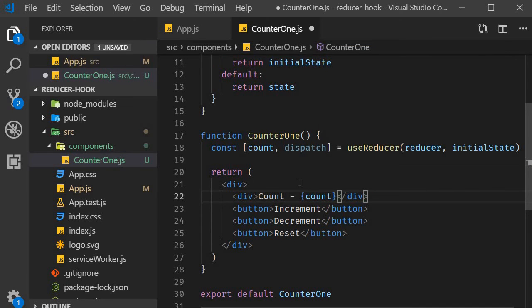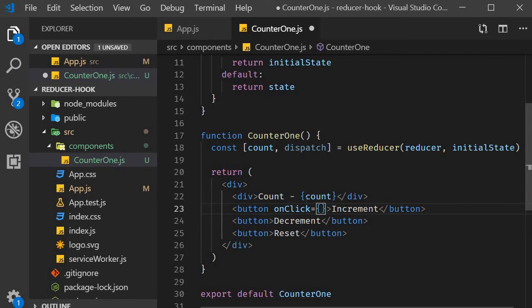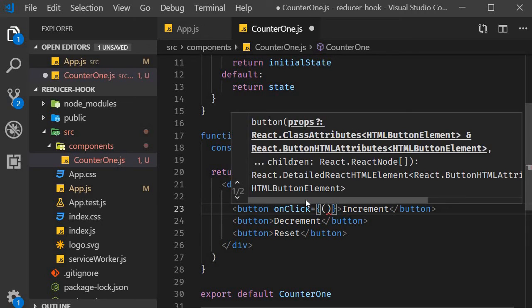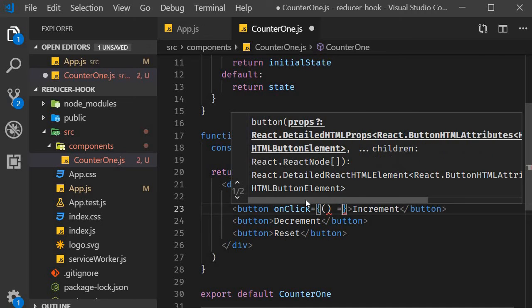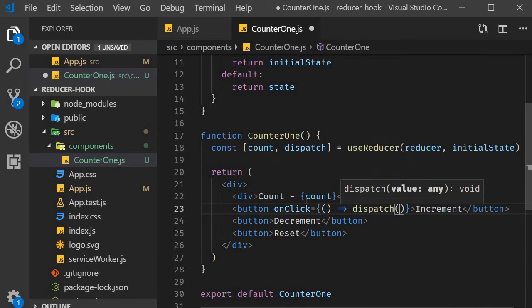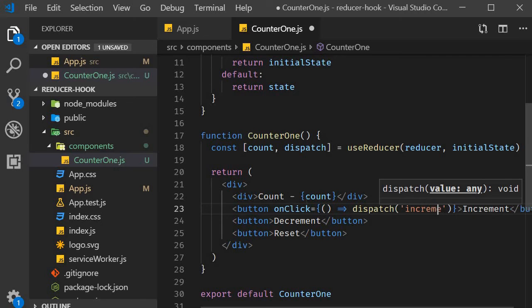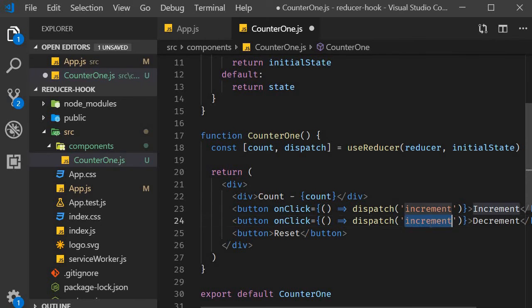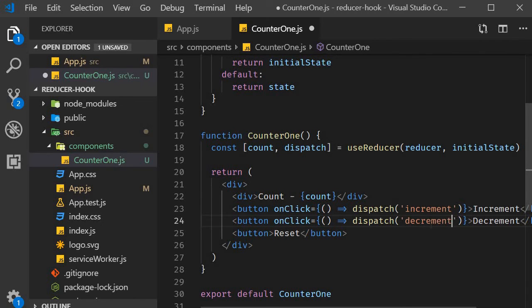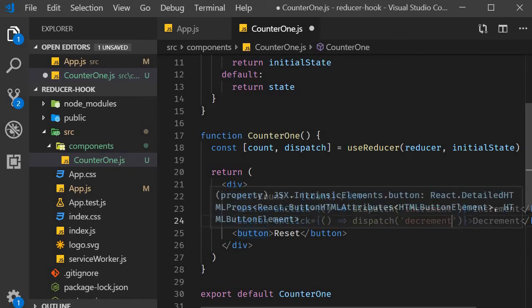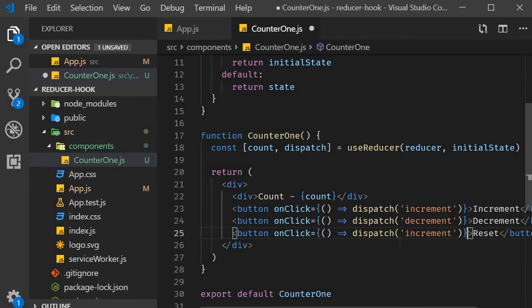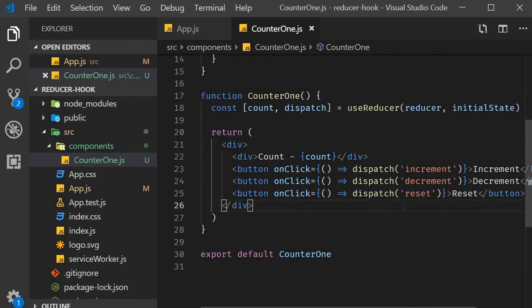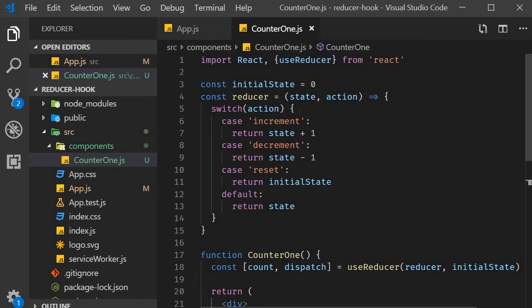And to each of the buttons, we can add a click handler. OnClick is equal to an arrow function where we dispatch an action. For the increment button, we dispatch the increment action. And for reset, we dispatch the reset action. So you can clearly see that the argument to the dispatch method is the action that is specified in the reducer function.